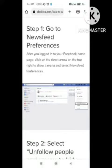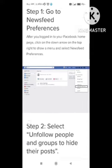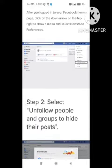First of all, open your Facebook and go to the Menu section. Here you can see the option of Newsfeed Preferences — click on this option.